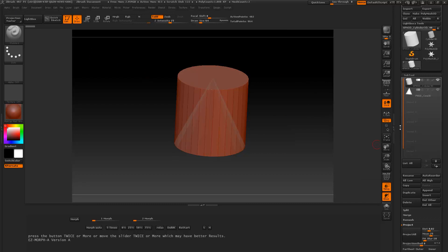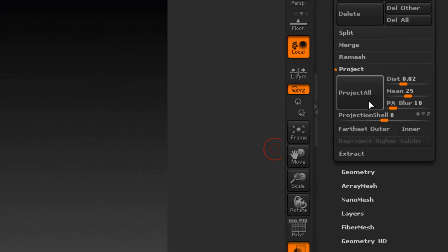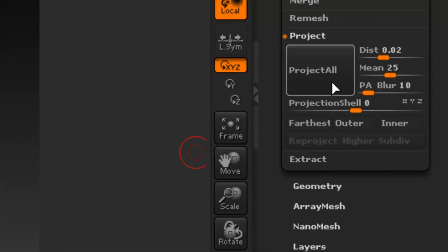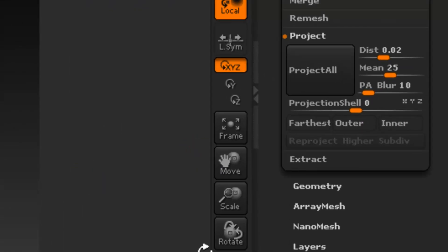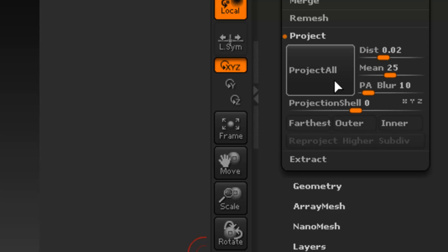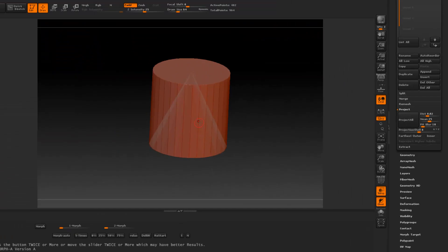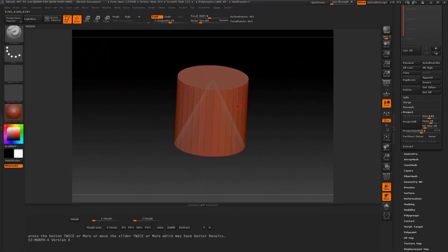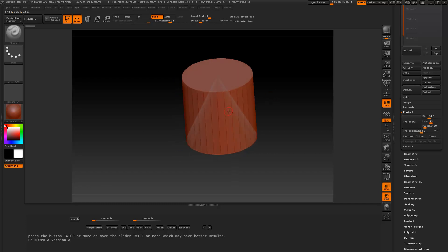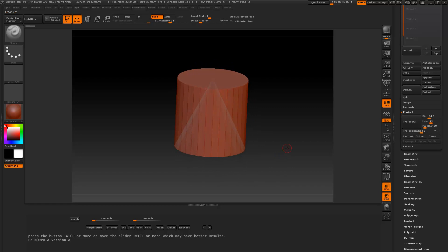The script will also be using the Project All button, and it will actually be increasing the project distance in increments and pressing this button quite a bit. If you have a lot of polygons it's going to be extremely slow. If you have very few polygons — like the 482 I have here — it will speed it up. You may need to go full screen so you can see what's going on.